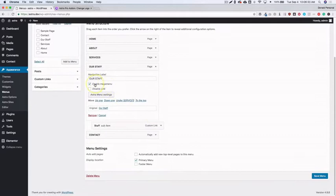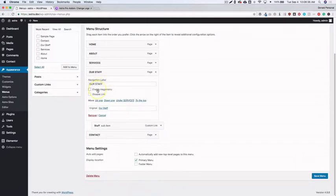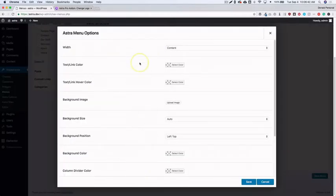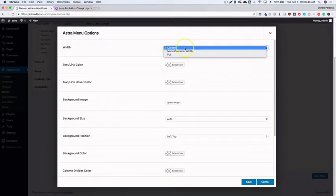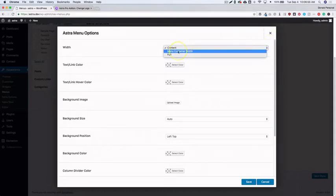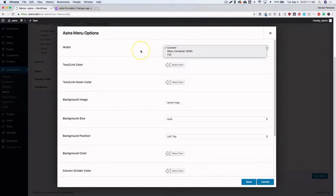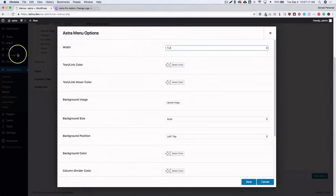Underneath 'Our Staff' you'll see the 'Enable Mega Menu' link. Click on it and you get a new button called 'Astra Menu Settings'. From there you have all the settings for this top-level menu. For width, you have 'Content' — which matches your content width, typically 1200 pixels — 'Menu Container', which matches however wide your menu is, and 'Full Width', which stretches edge to edge across the screen.